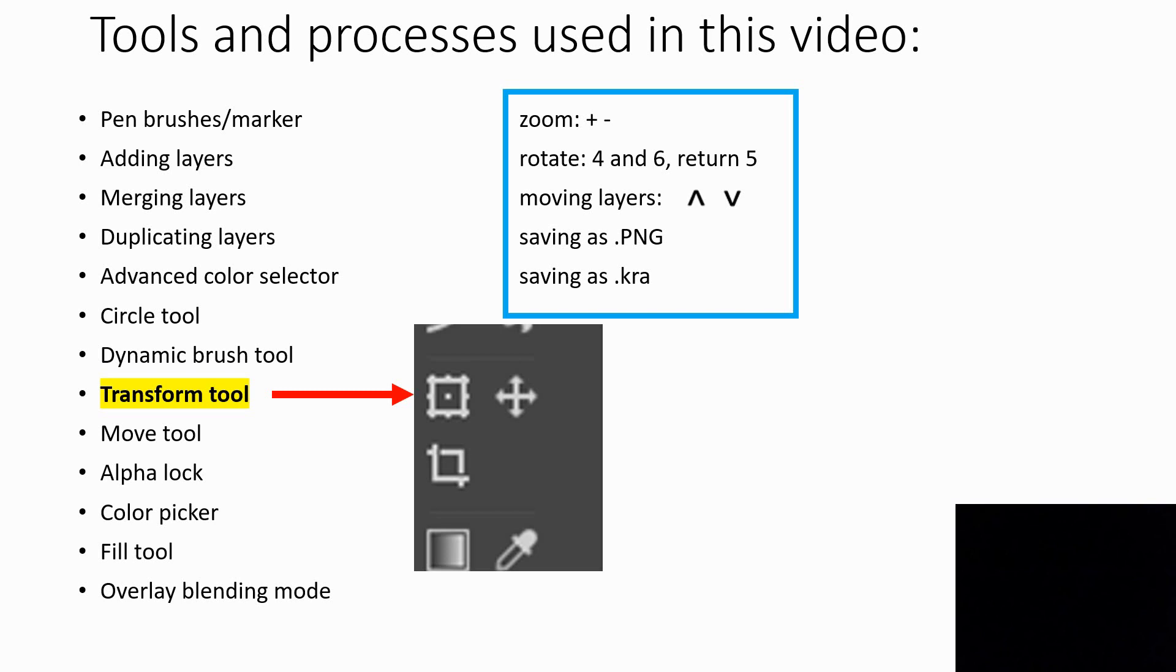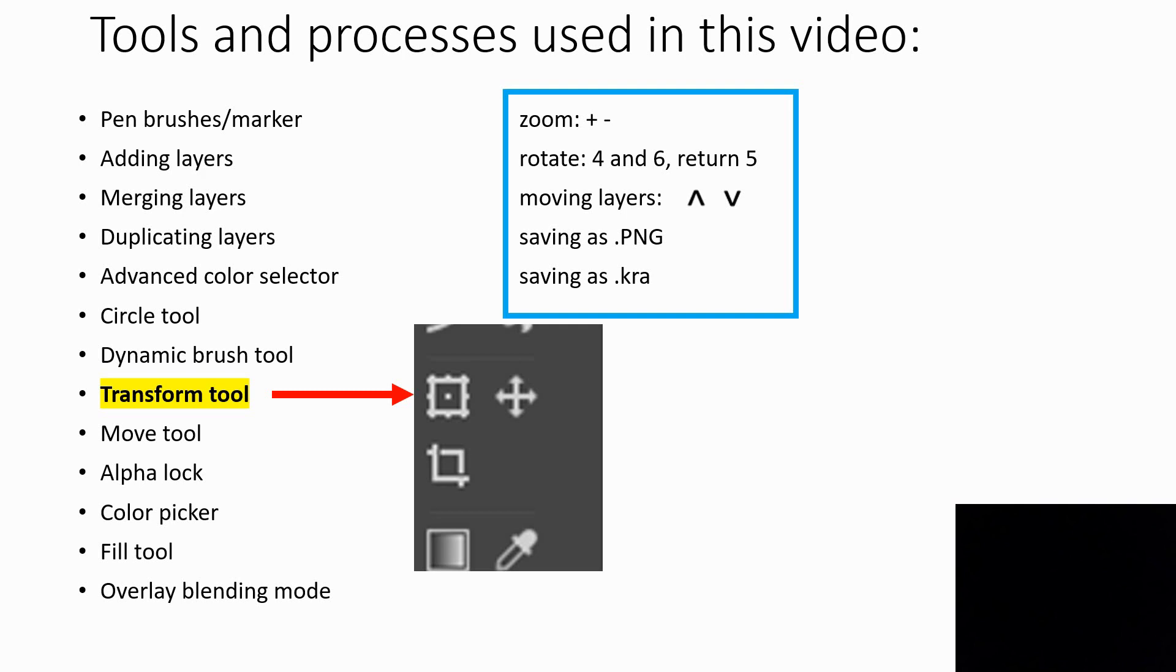This is a list of some of the tools we'll be introducing and using. One that will take some time to get used to is the transform tool because it does a lot of different things. It can make things bigger or smaller, it can change the width or the height, it can also twist, so it takes a little getting used to that tool.